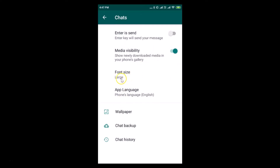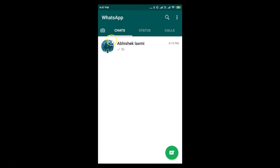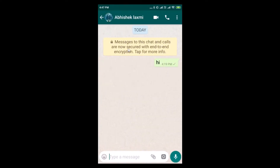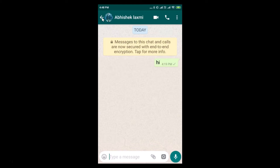The Large font size is now selected. Let me go back to one of my chats — here is the chat, let me tap on it to open it. You can see the large font size is applied. Now let's go back and change it to Small to see if that works as well.